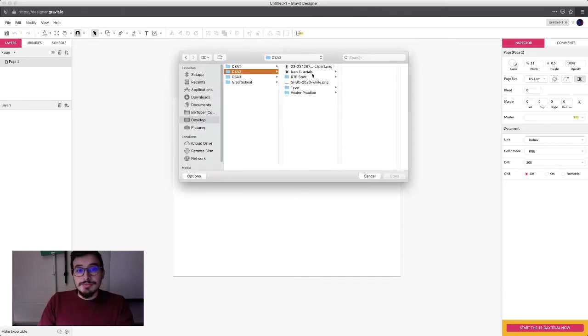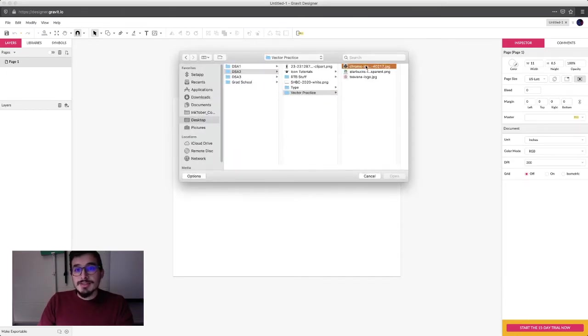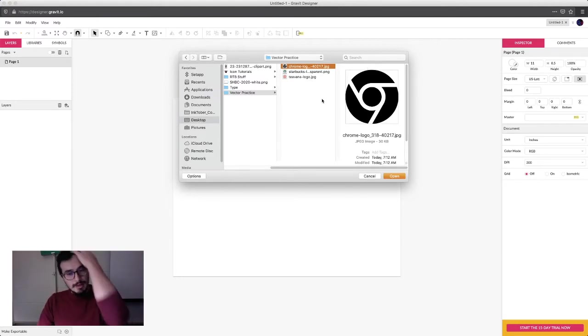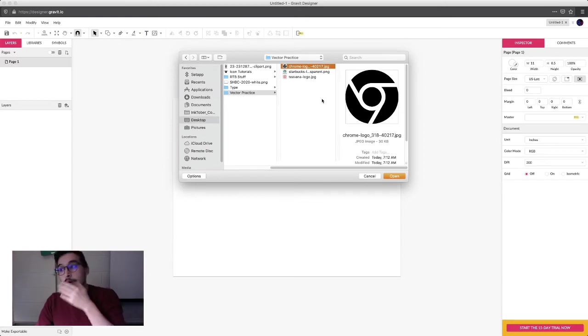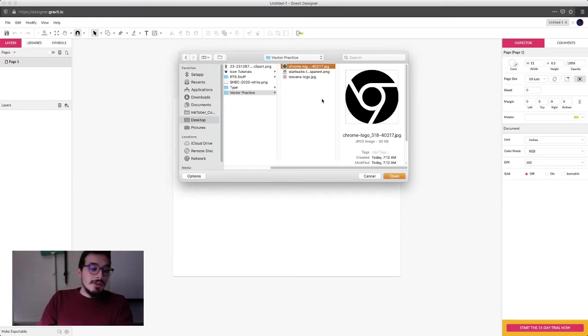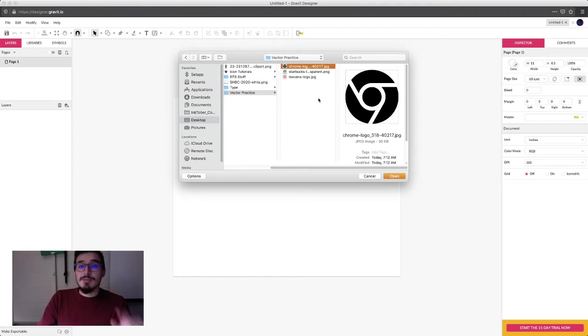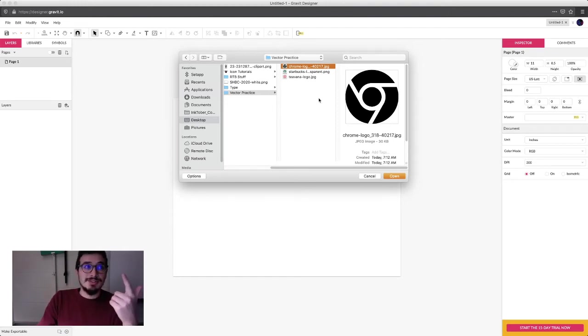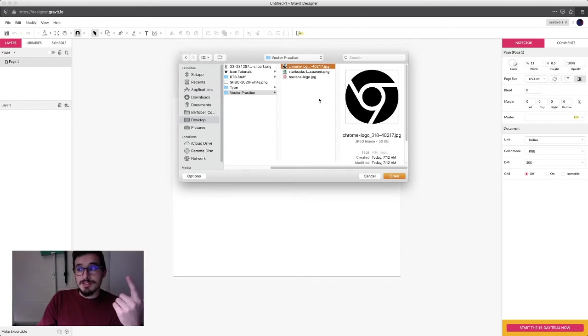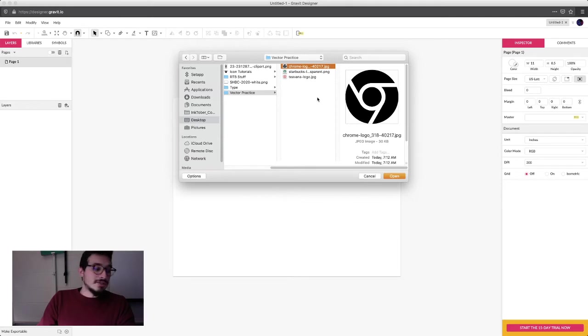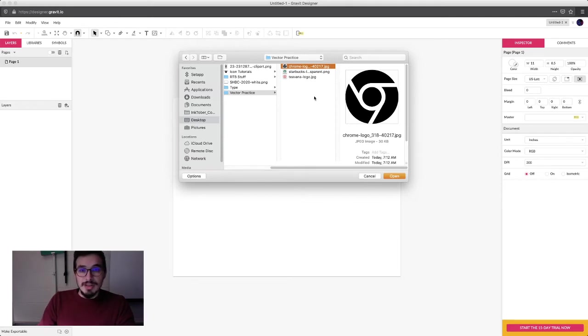I'm going to use the Chrome logo because that's the one I have downloaded. But if you're on your Chromebook, it'll open up your Google Drive and you can go into the vector practice folder that is linked in the classroom in the vector practice material and the vector practice assignment, the logo tracing assignment. There's two places where the vector practice folder is linked, and there's instructions on the assignment to let you know what you need to do.